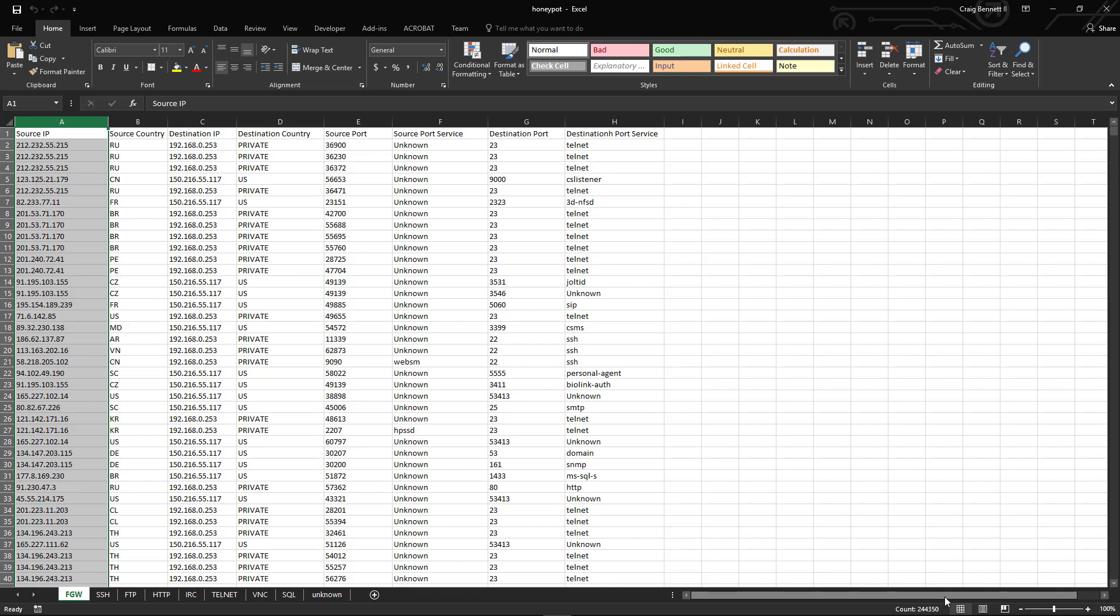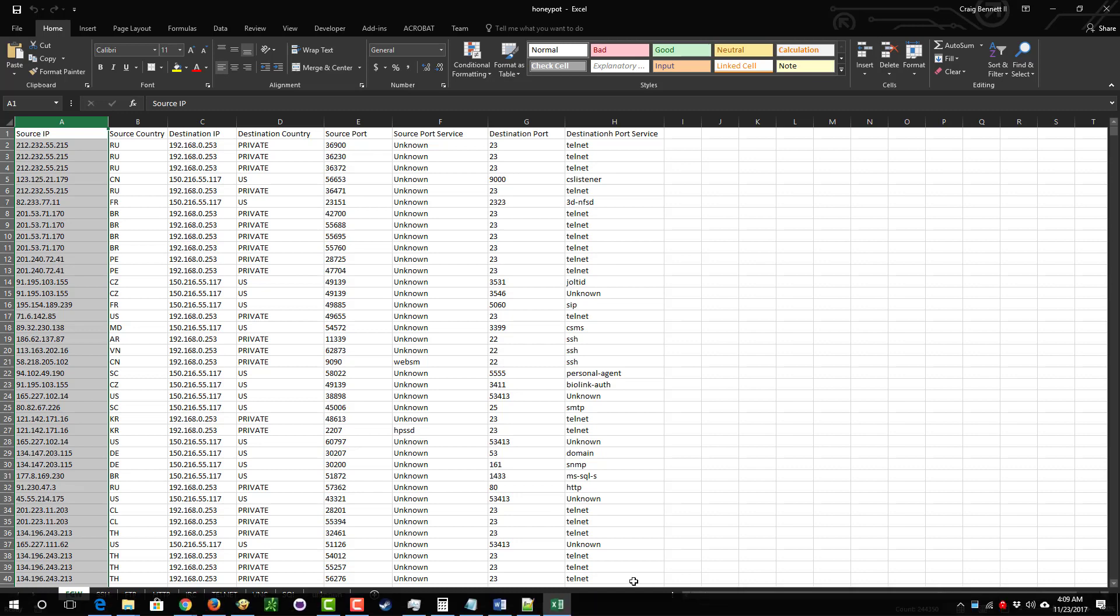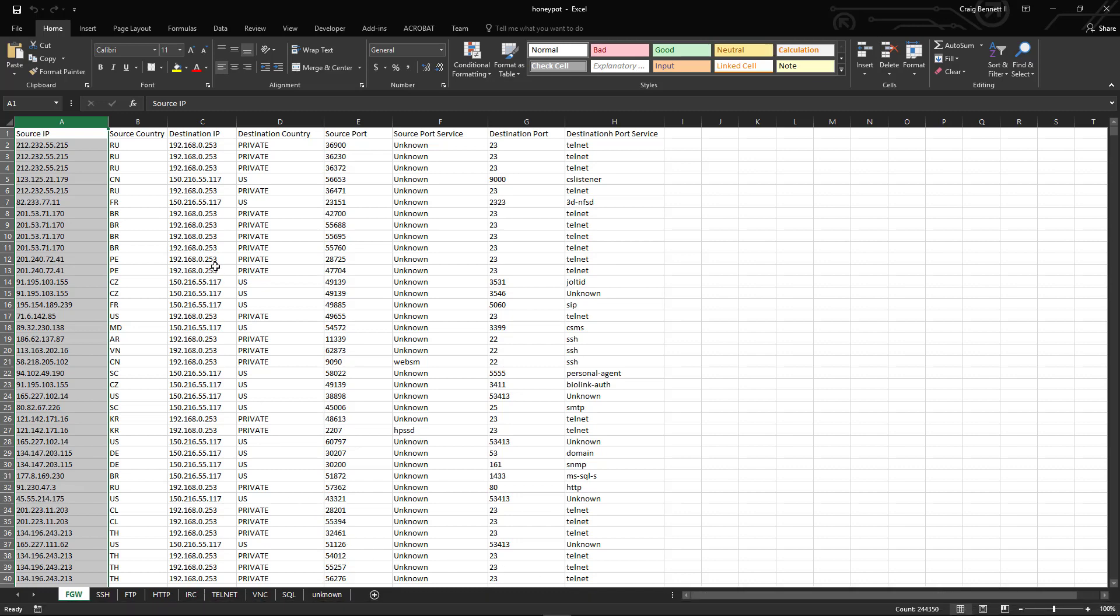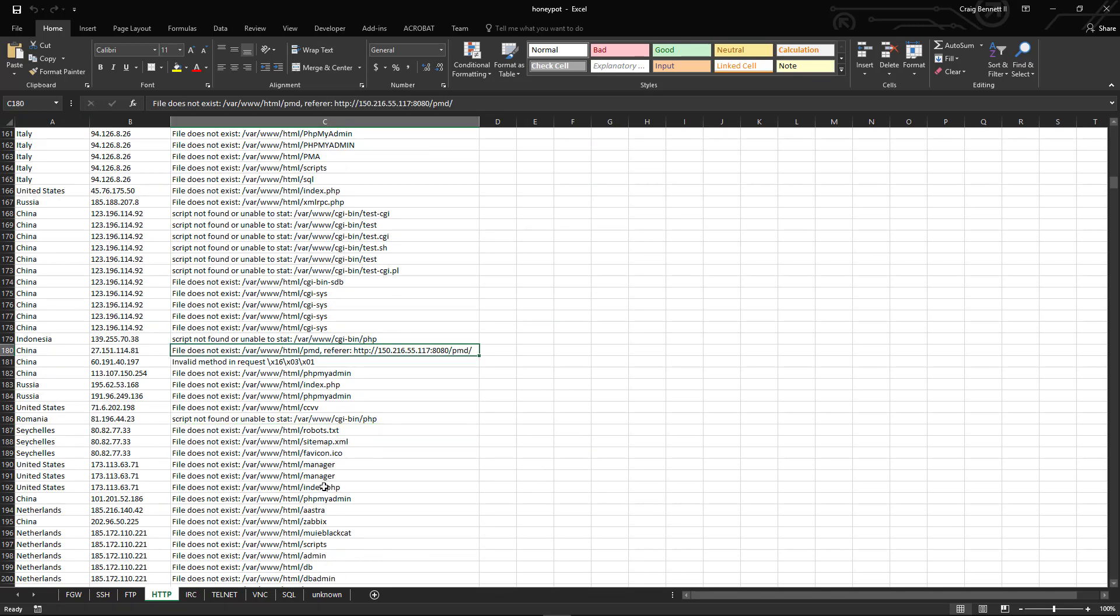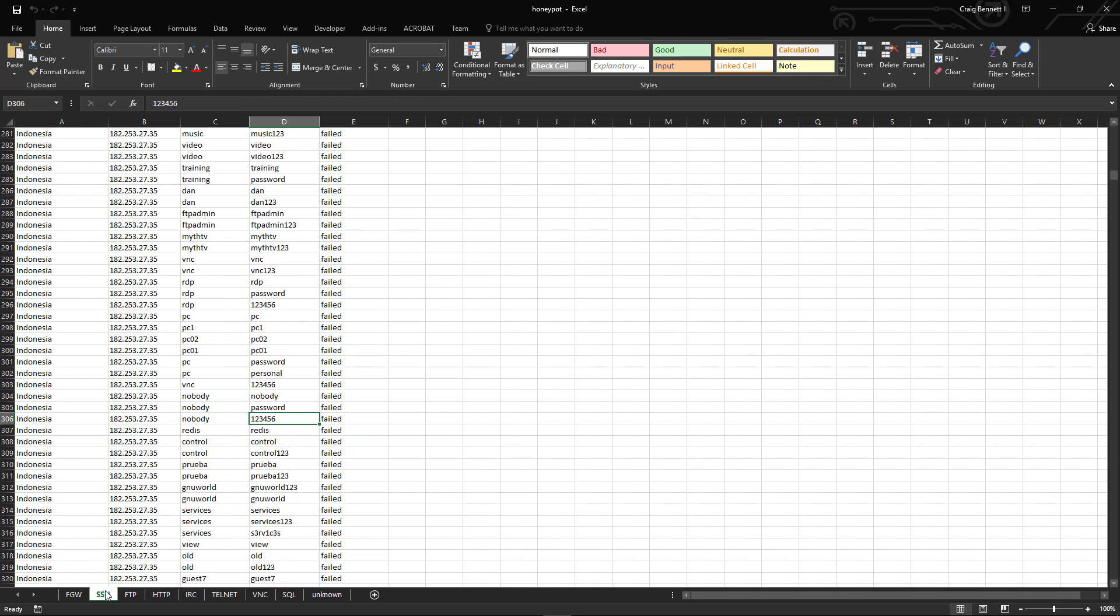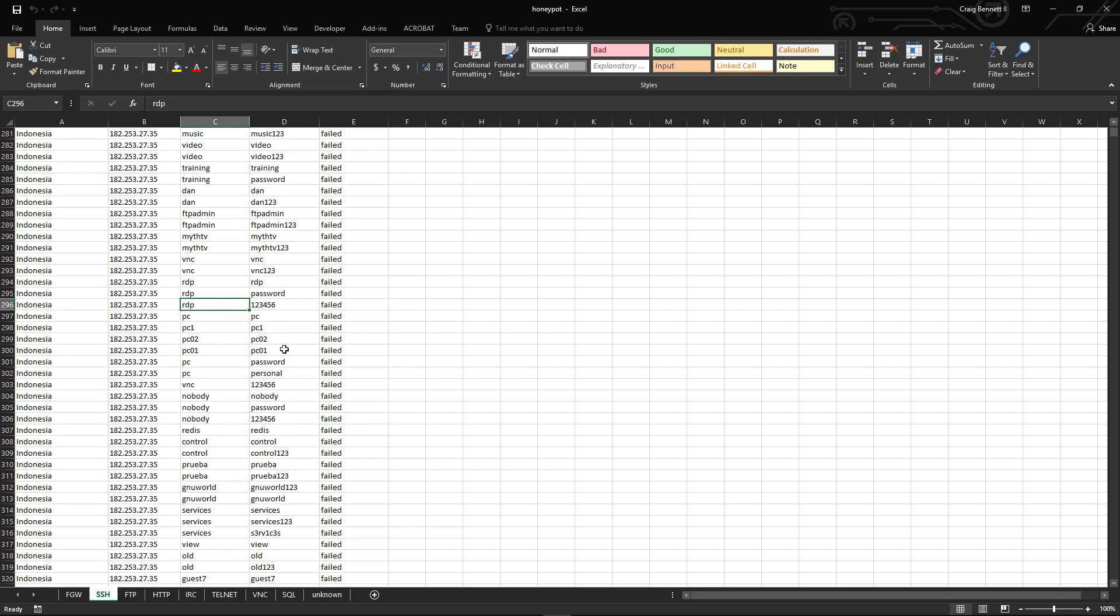It's obviously been attacked worldwide. Now what a honeypot does to show you the value of it is it shows you the site that they tried to go through. Even down to the SSH stuff, it shows you the type of passwords they try to use, the usernames they try to use, and all the other stuff.